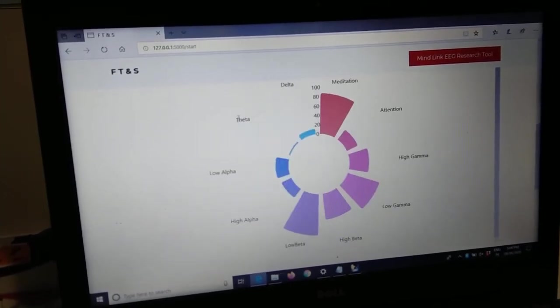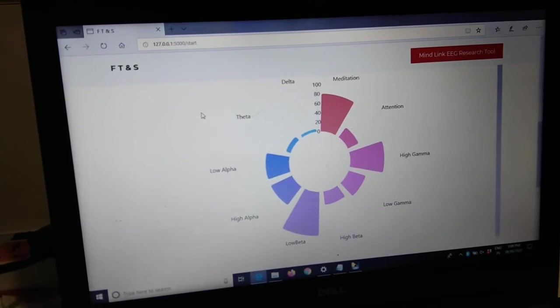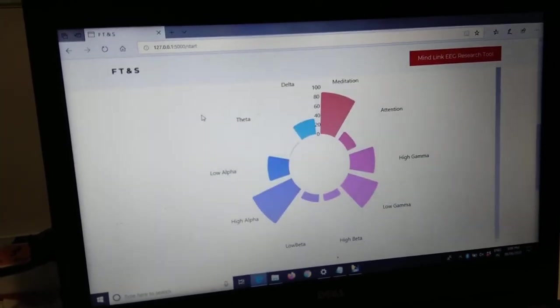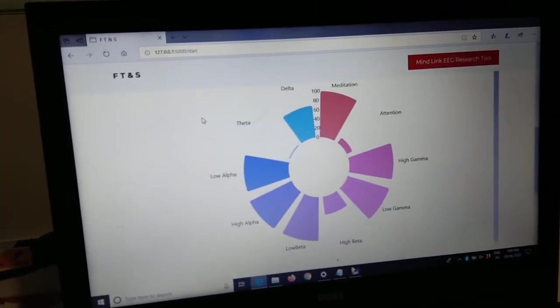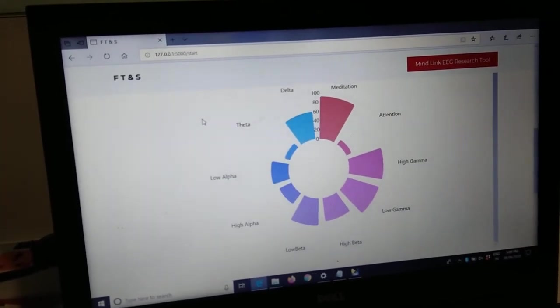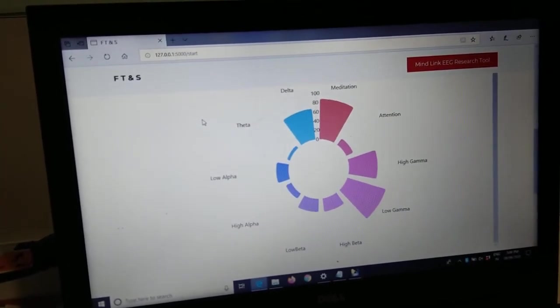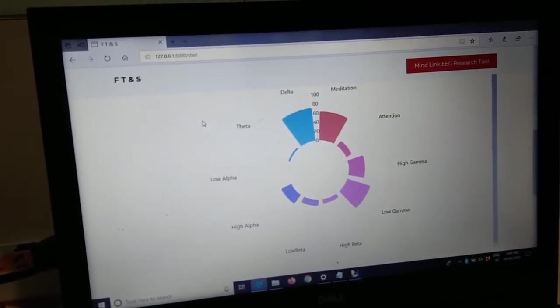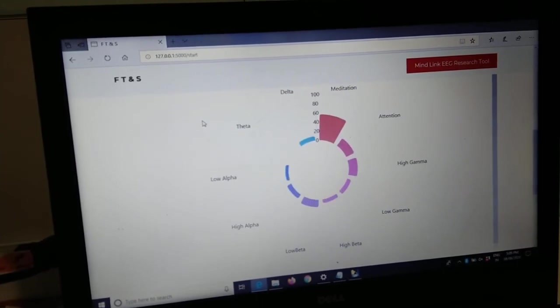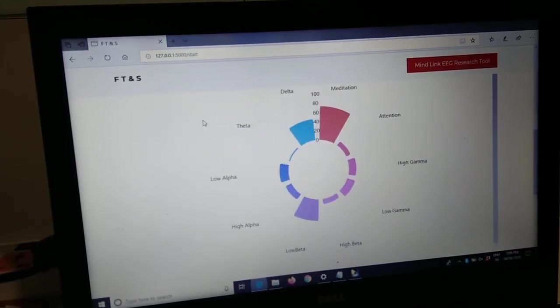With this visualization, the brain waves in the background are getting recorded in a CSV format.